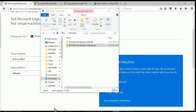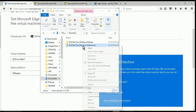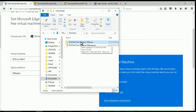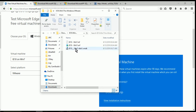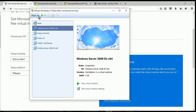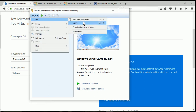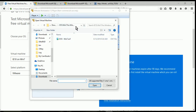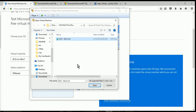Once the download completes, you'll see your zip file. You're going to right-click on the zip file and extract it. Once you extract it, you'll see a folder which will have a couple files in it. At this point, you'll open up VM Player. You're going to click on Player, File, and then click on Open. You're going to go into the folder that contains those unzipped files and click on the .ovf file.